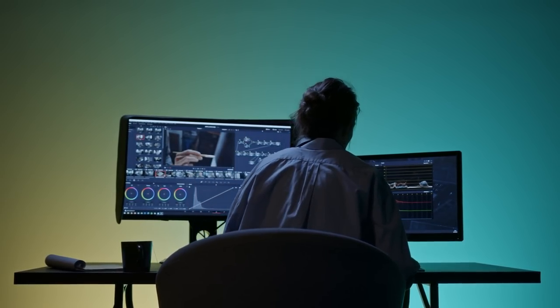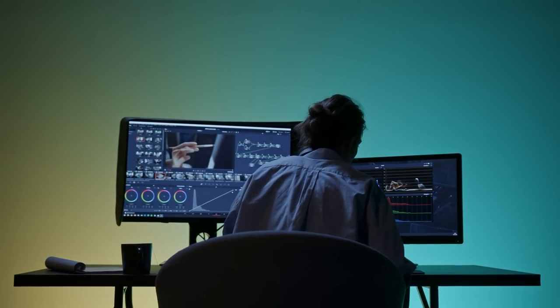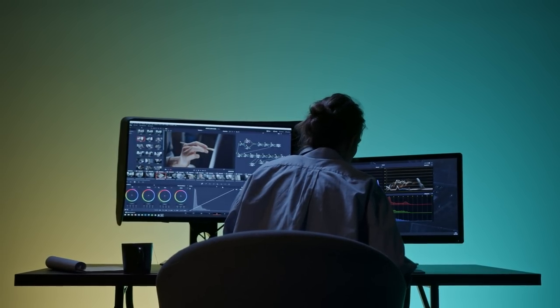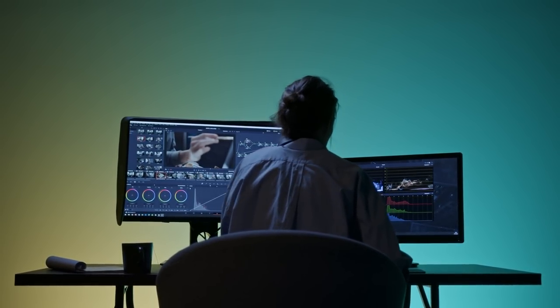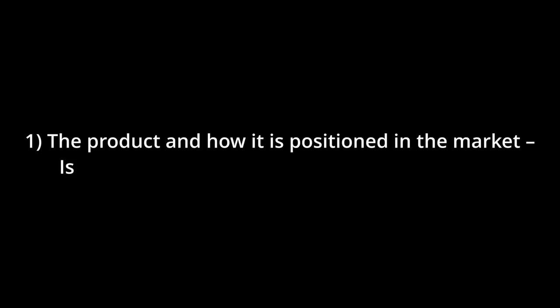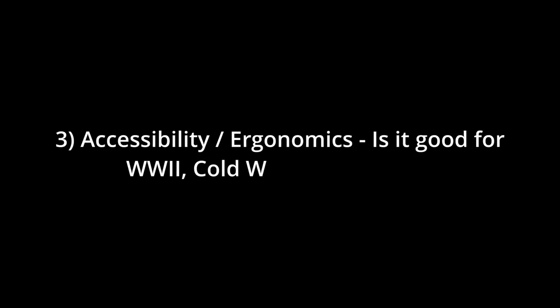With the disclosure out of the way, we can talk about how we are reviewing this because what is good for me may not be good for you. So here's my grading rubric. First, the product and how it is positioned in the market. Is it compelling or interesting to even evaluate? Second, quality of build. My personal preference is to have long-lasting products because I rely heavily on muscle memory. I do not like changing out hardware.